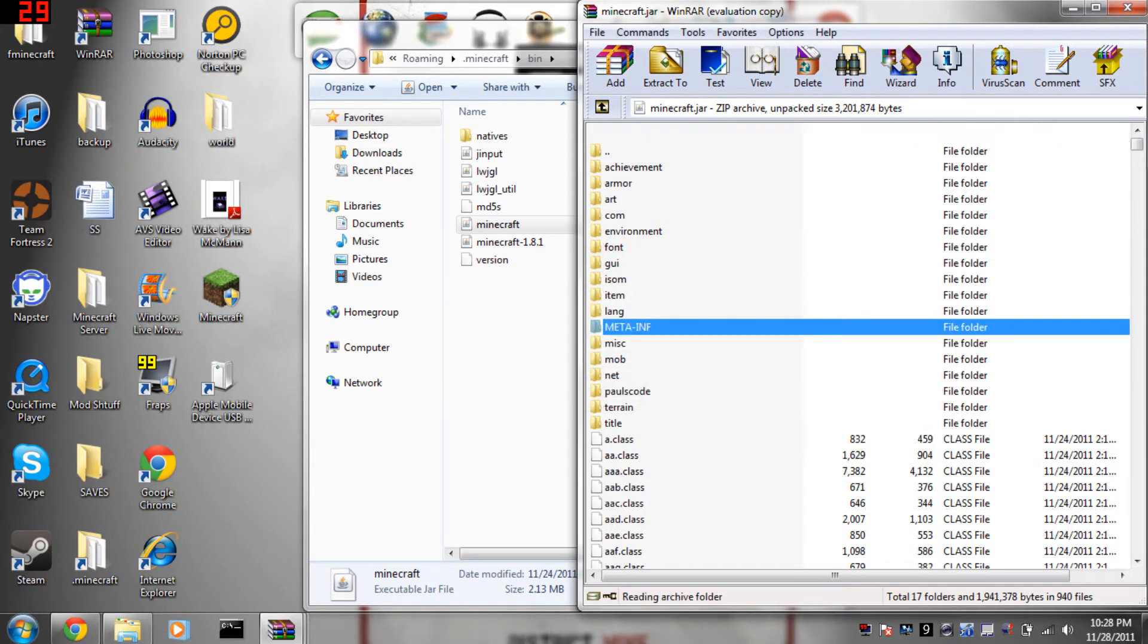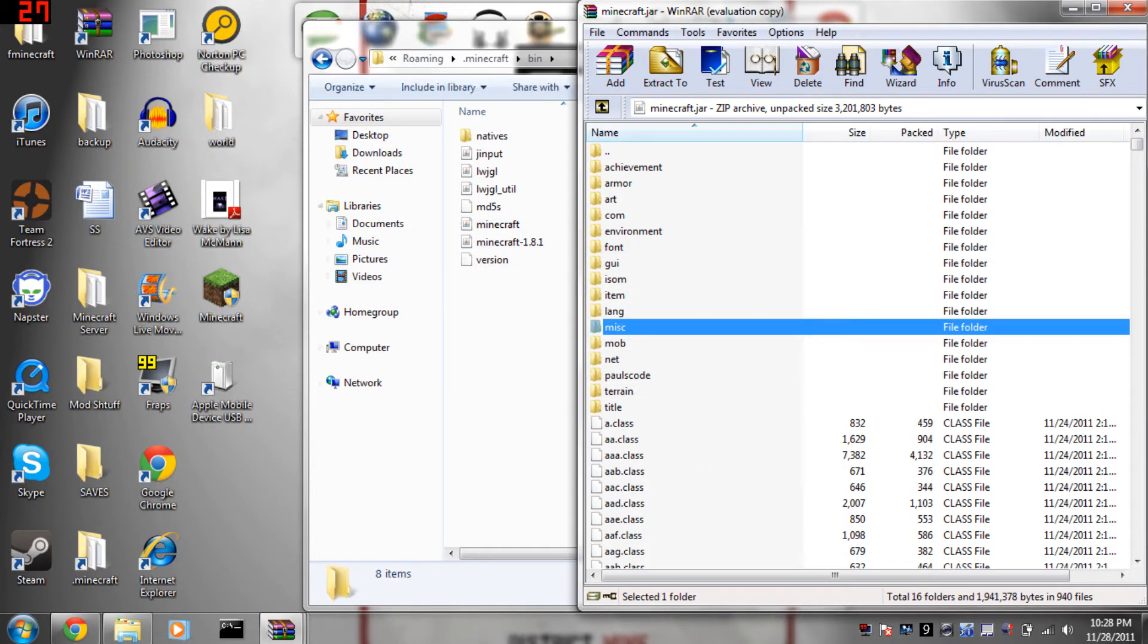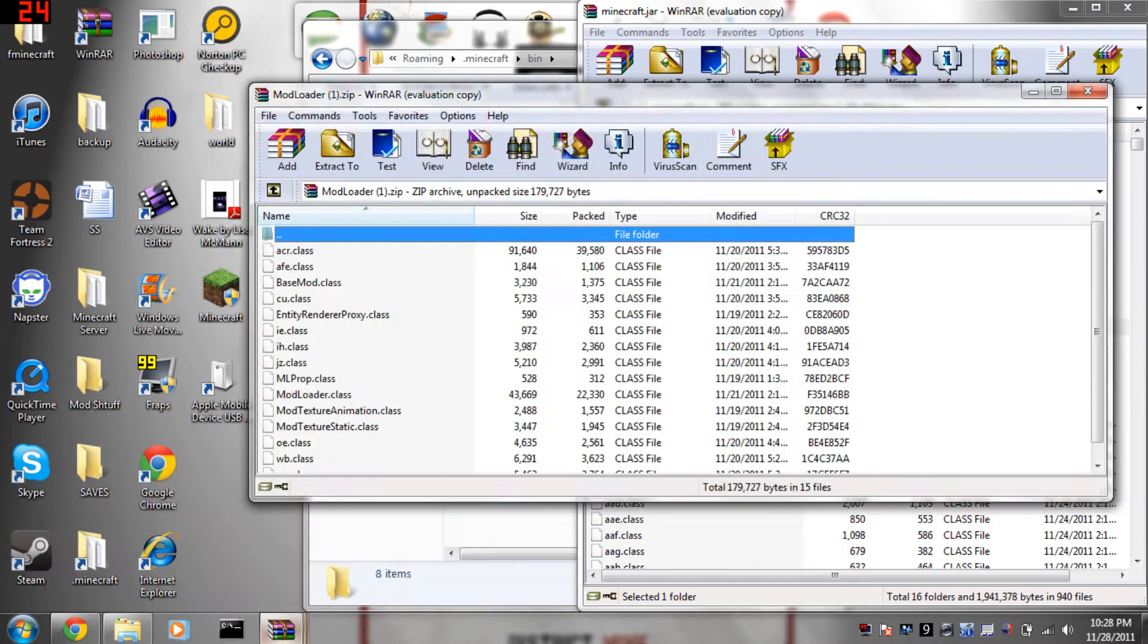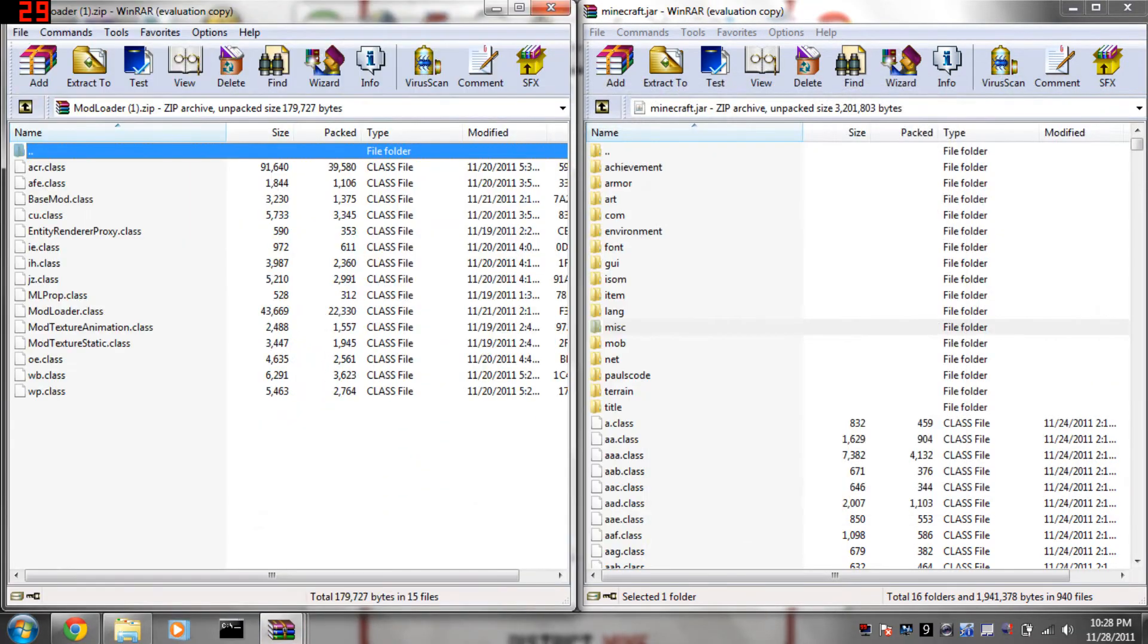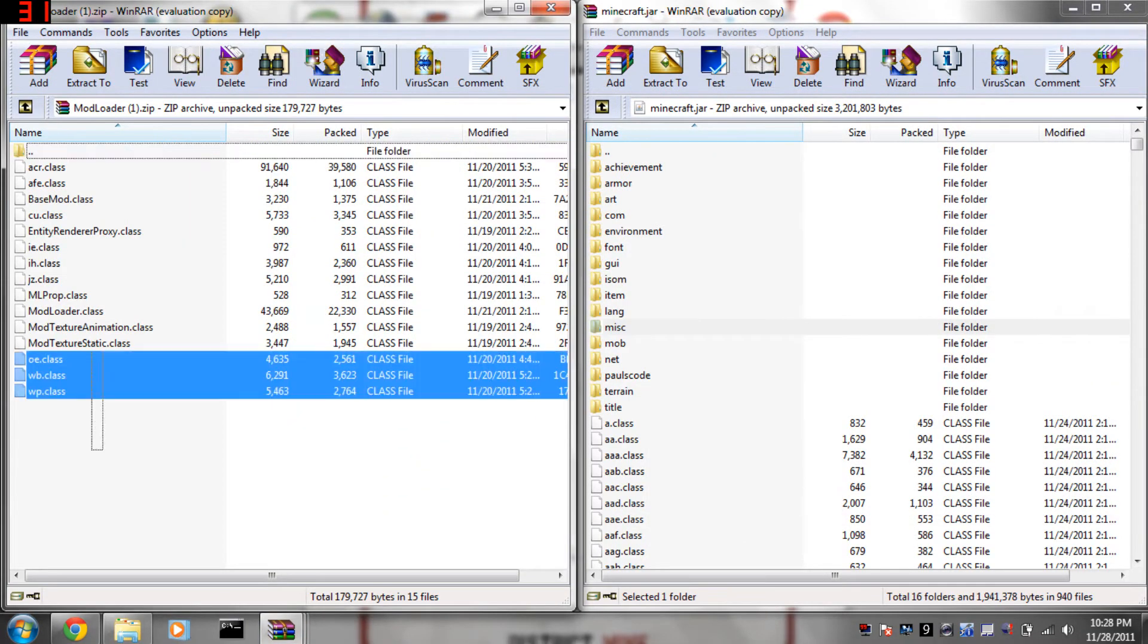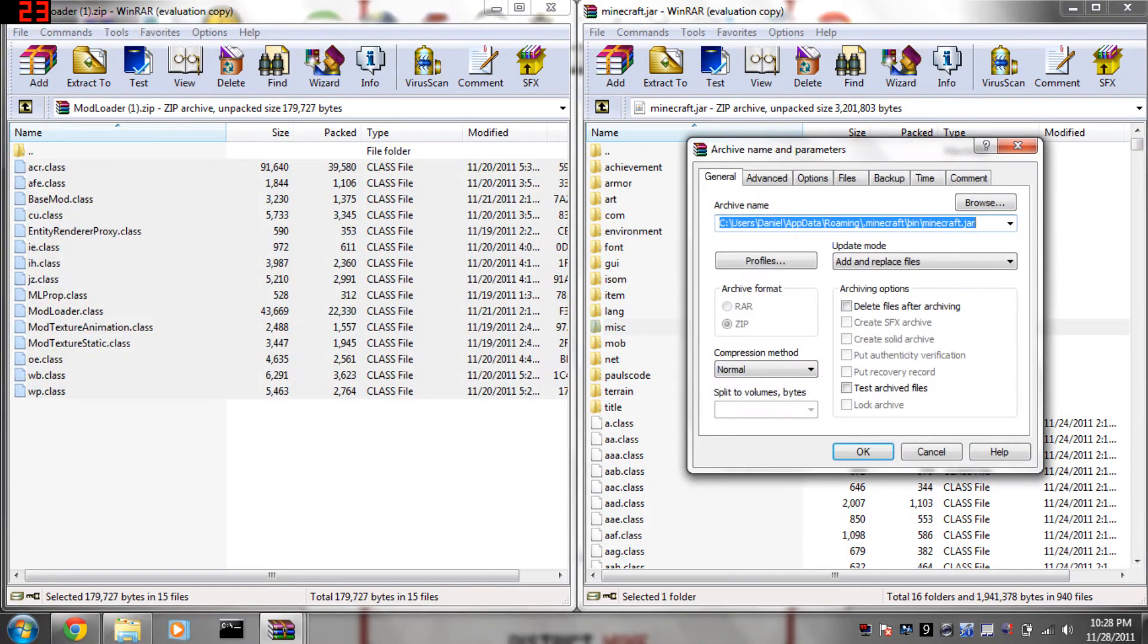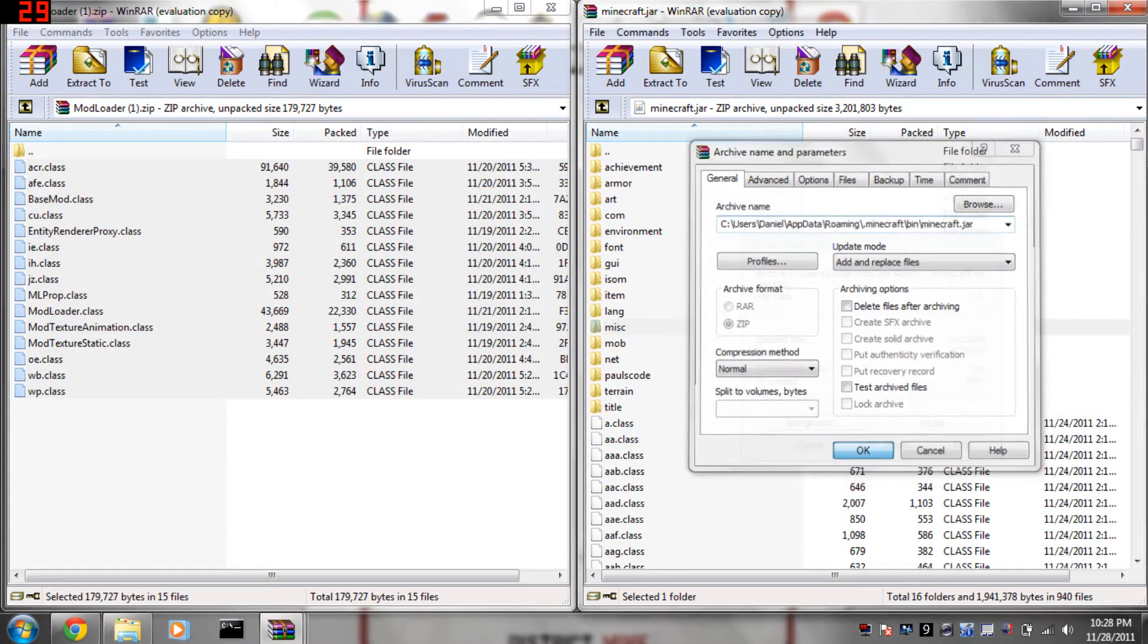Then once that's deleted, you're going to open up mod loader and you're going to copy all the class files and just drag it straight into your minecraft.jar. Make sure it says add and replace files, click ok.